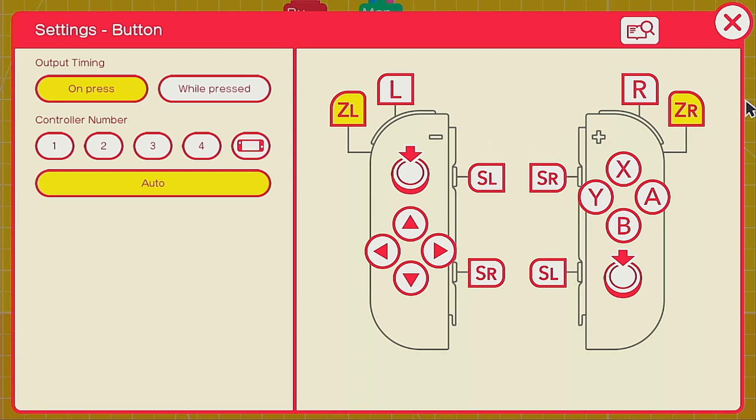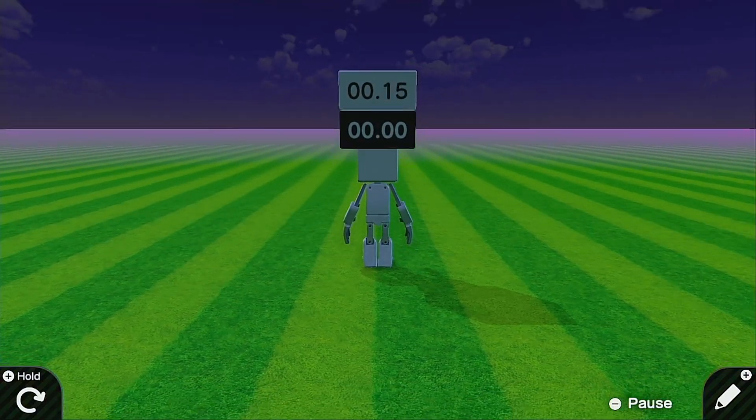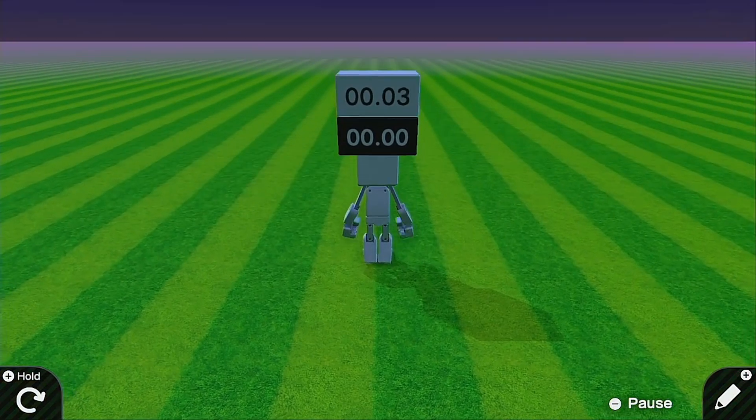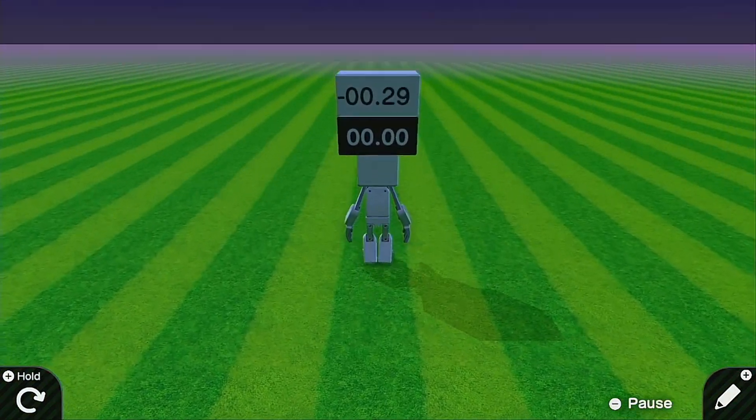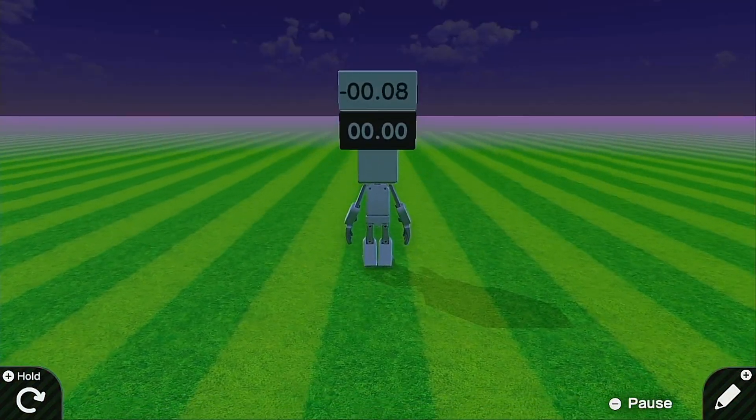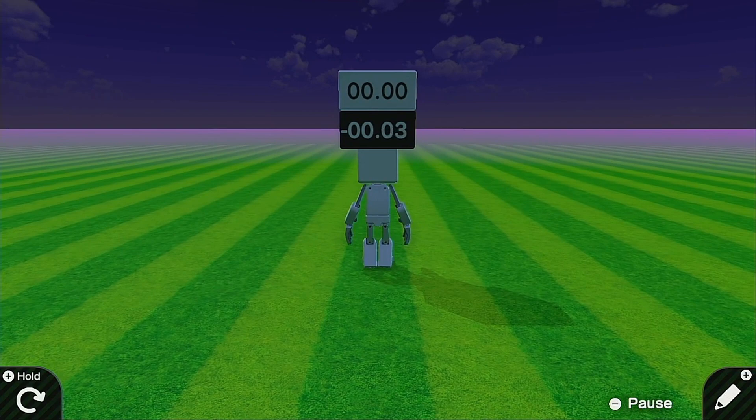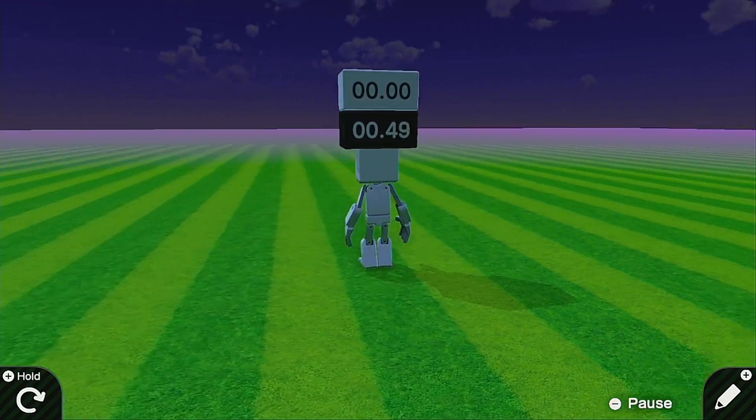So now if I hold ZL I can control the up and down motion and it stays perfectly level right and left. And if I hold ZR I can control the right and left motion without having to worry about it moving up and down.